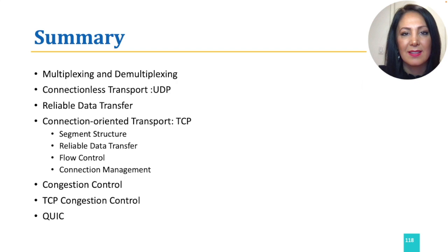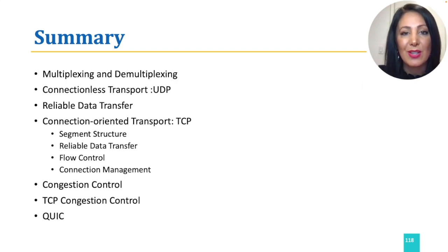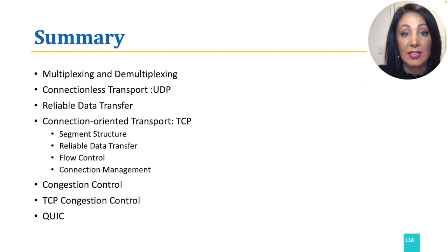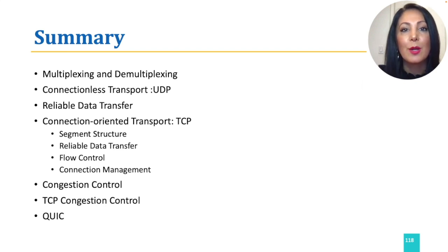This wraps up our transport layer discussion, and we are now ready to start exploring the network layer of the internet's protocol stack.